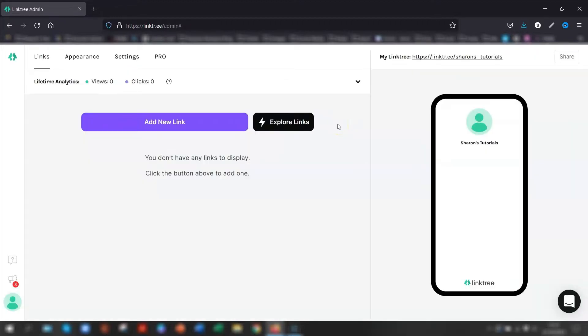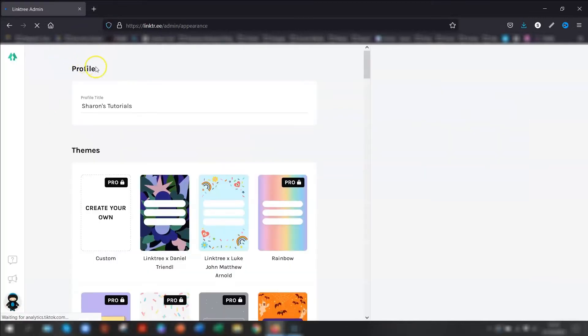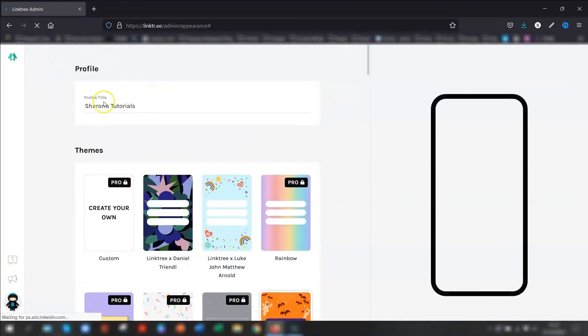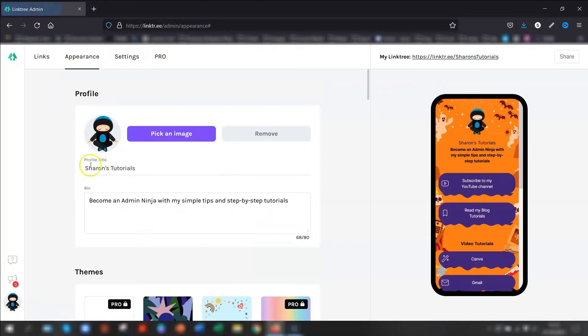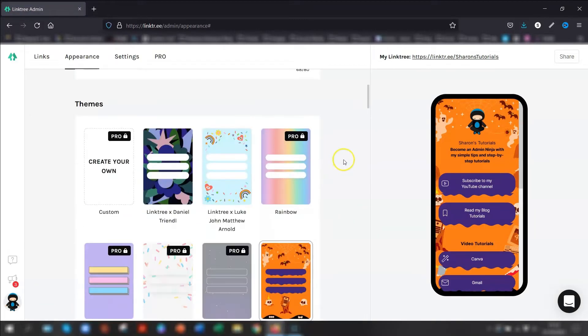So this is the screen that will appear when you first log in after you've verified your account. So I'm going to go back into my own Linktree account now so you can see my own page that I have now. So if you go into appearance across the top, this is where you put in your profile title. So I've just put Sharon's tutorials. Then a short bio. And then you have your themes down here.